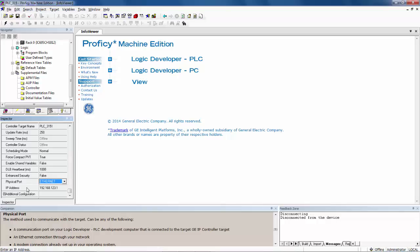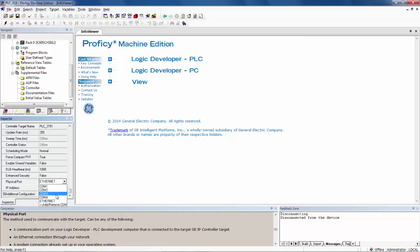In those cases when I want to connect via a serial port, I can just click right here on the drop-down beside physical port and pick the appropriate serial port.